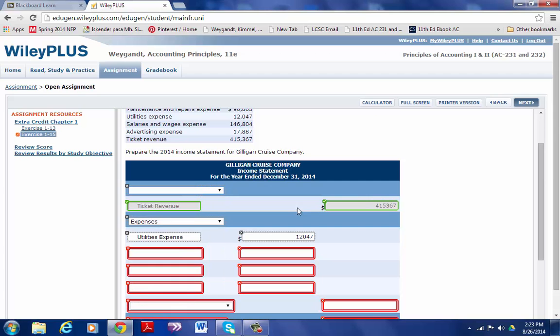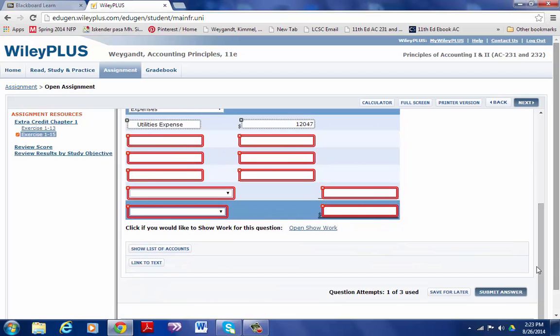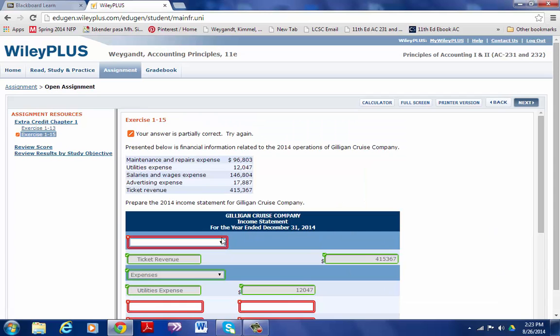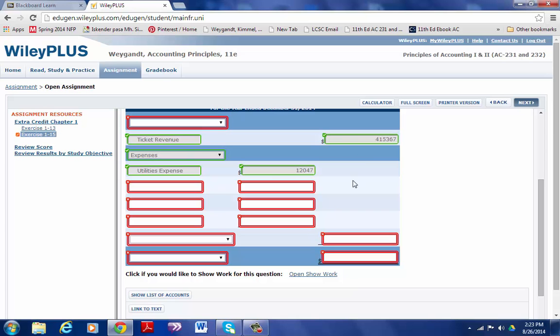I'm going to take that out and submit my answer, and the answer is partially correct. Well, I guess I'll look in the book and see what should probably be in this column here, because I can see that I've got expenses correct and utility expenses correct.